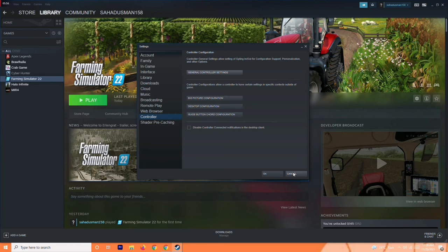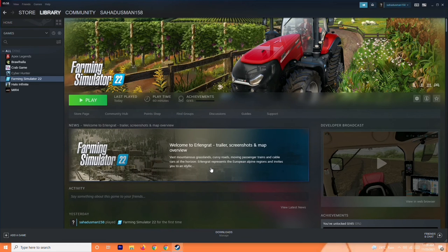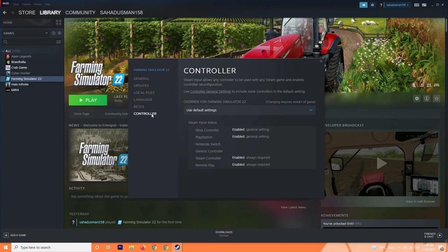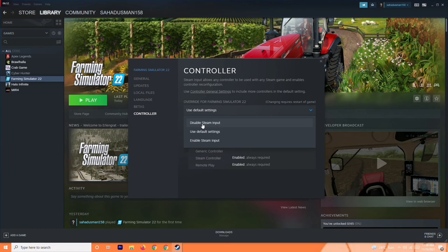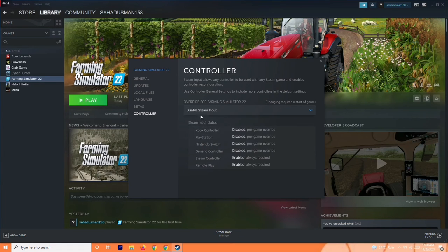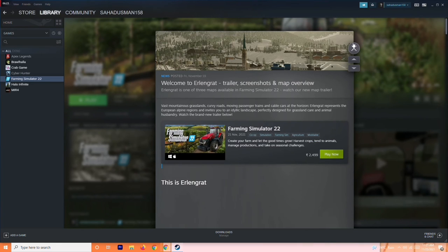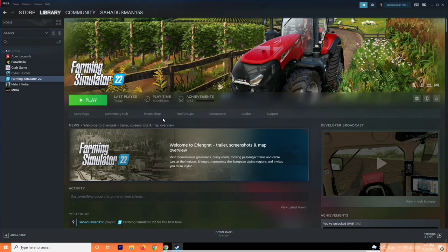The next step is to disable Steam Input for the game. Select Farming Simulator in your library, go to Properties, then the Controller tab. You'll see the override option for Farming Simulator is set to Use Default Settings. Change this to Disable Steam Input and try playing again — this is often what resolves the issue.